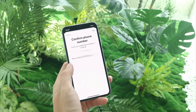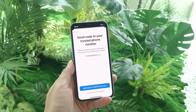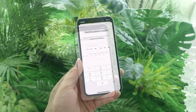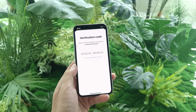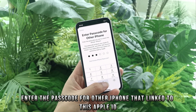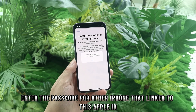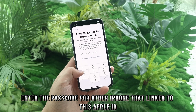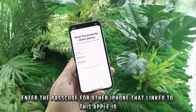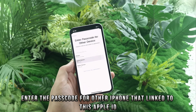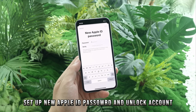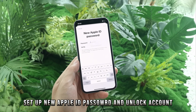Here it will show you a hint. Next, send the code to your trusted number — tap it — and then you will need to wait for an SMS from Apple and enter the code. After you enter the code, you will jump to an interface that asks you to enter the passcode for the iPhone linked to this Apple ID. If you don't remember the passcode for this iPhone, you can choose other devices whose passcode you can remember.